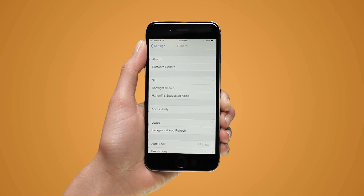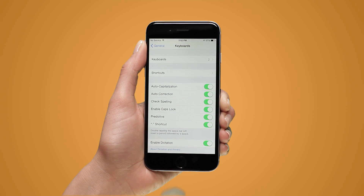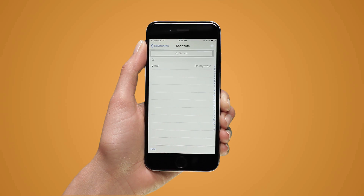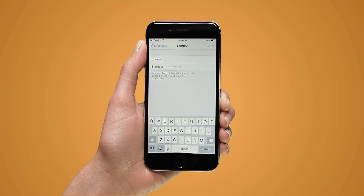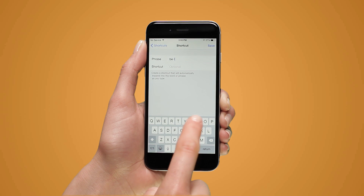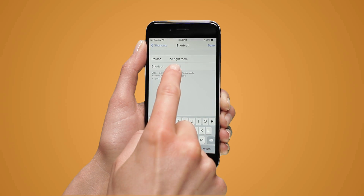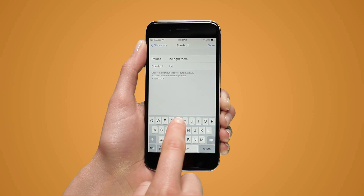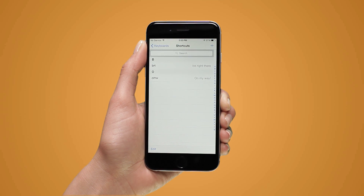Return to the General menu and tap Keyboard. Tap Shortcuts. Tap the Plus button to create a new shortcut. Type the words you want to add to the dictionary in the Phrase field. Type the shortcut you want associated with the phrase in the Shortcut field. Alternatively, you may leave the Shortcut field blank to just add the phrase to the dictionary. Hit Save and that's it.